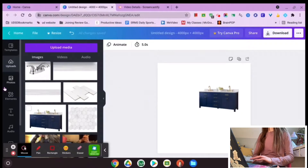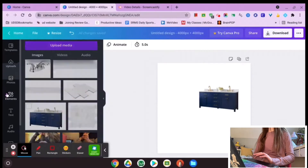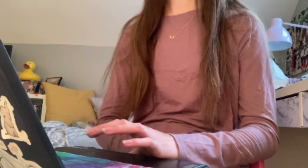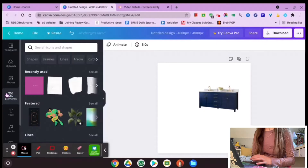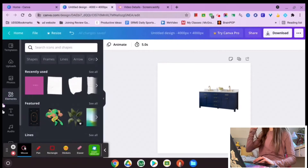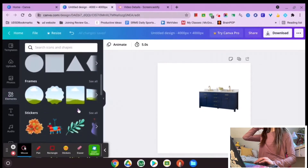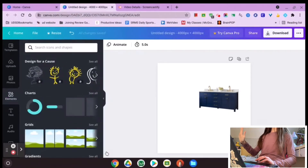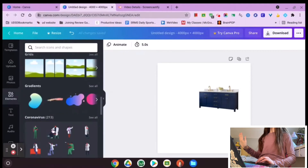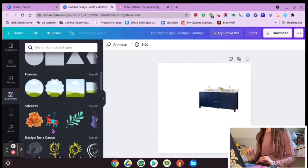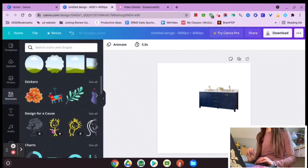The next thing I want to talk about is the Elements panel. Elements is so cool — you are going to love it. There are a lot of different options right away and it might feel a little overwhelming, so let me take you through all the things I think are so cool about Elements.